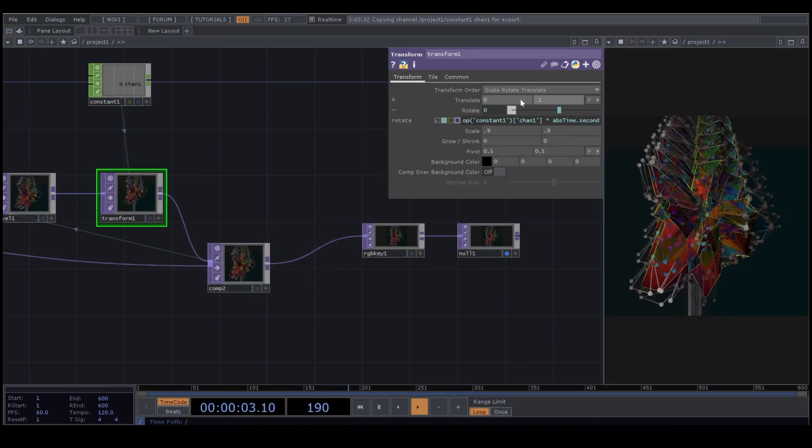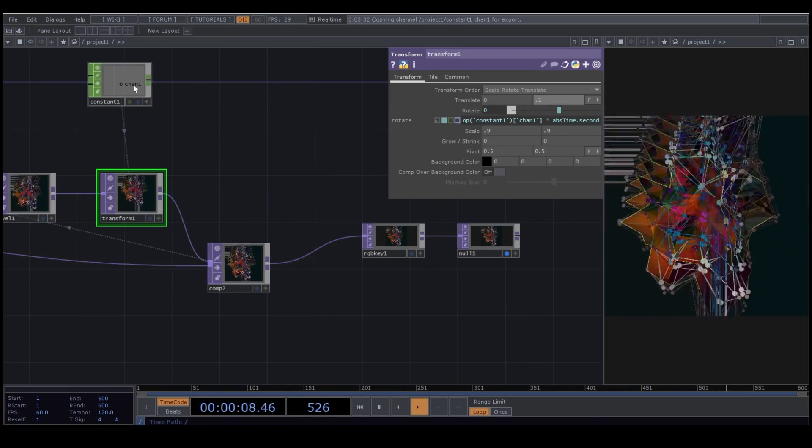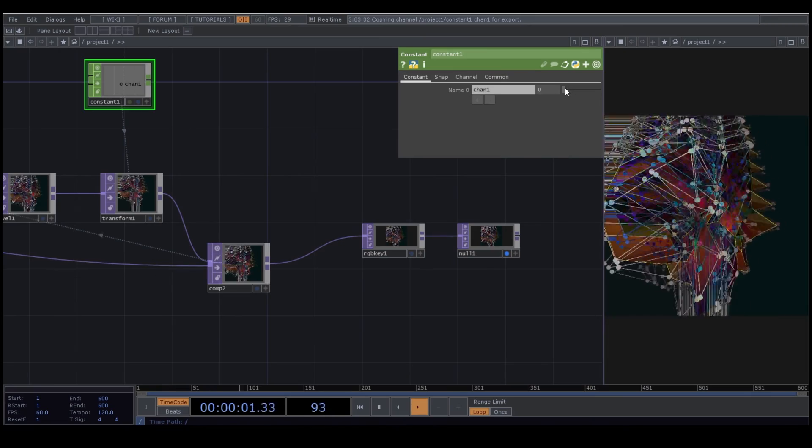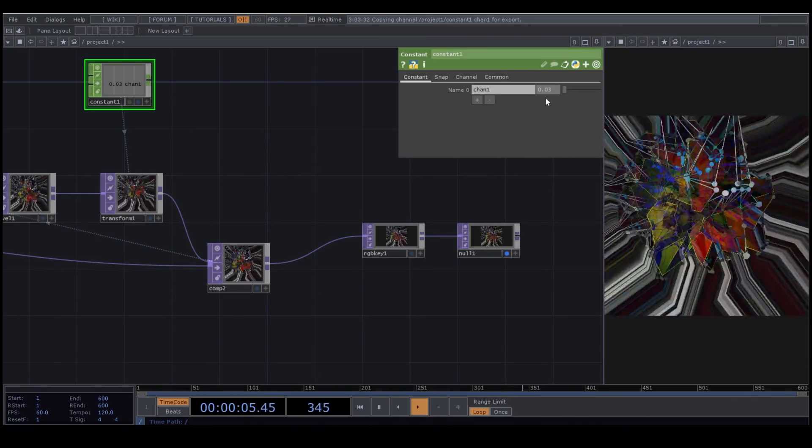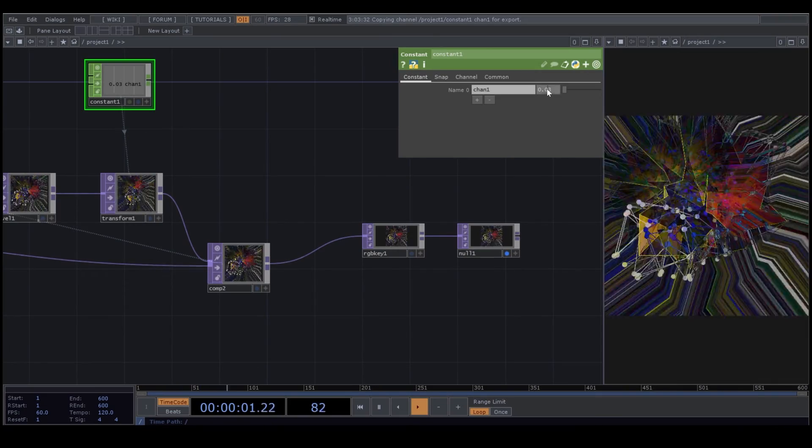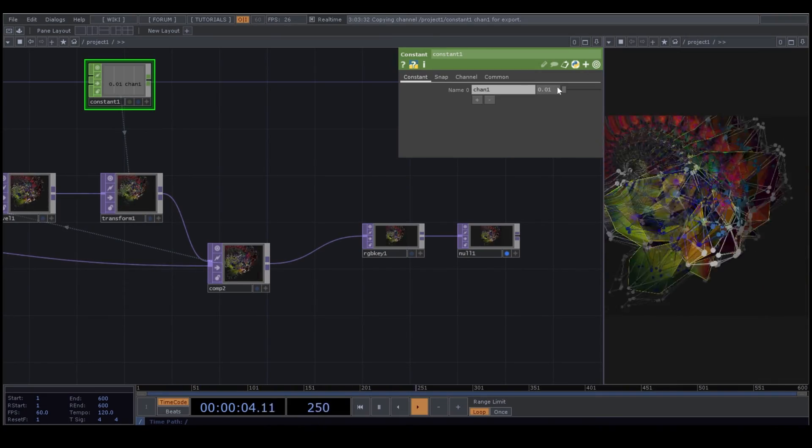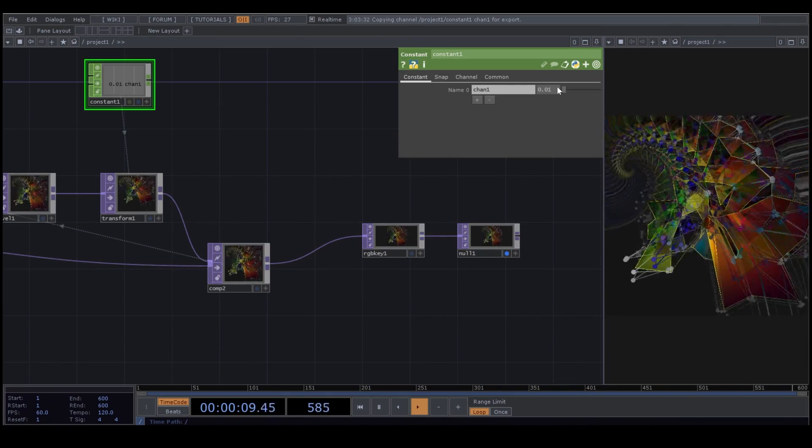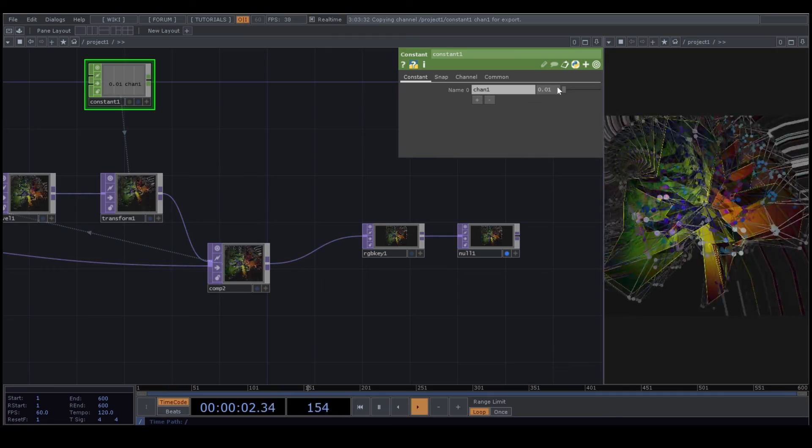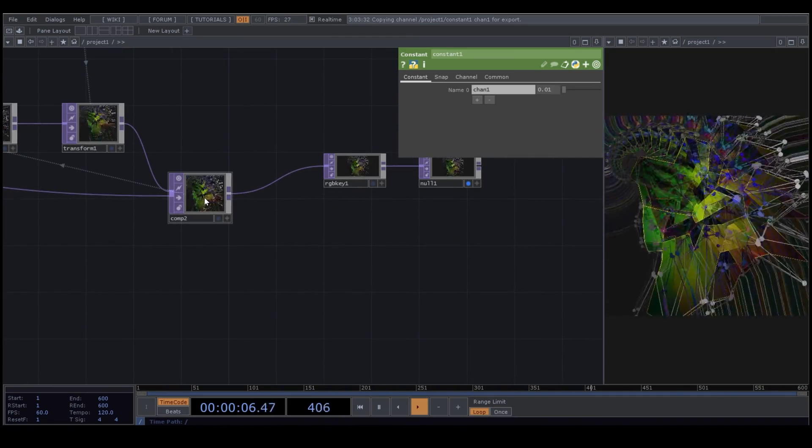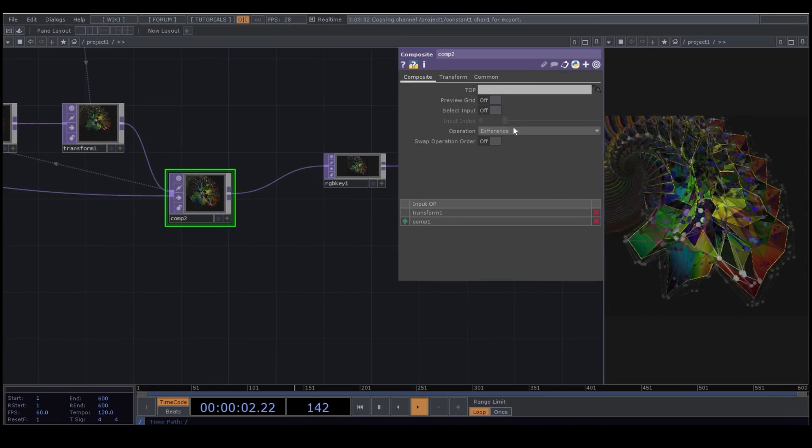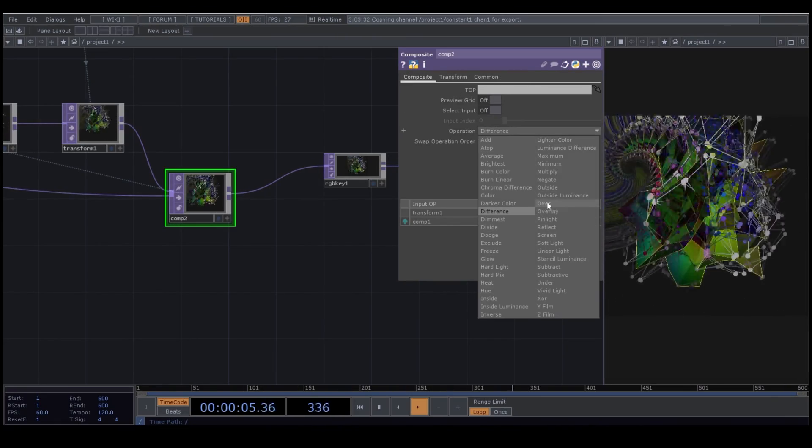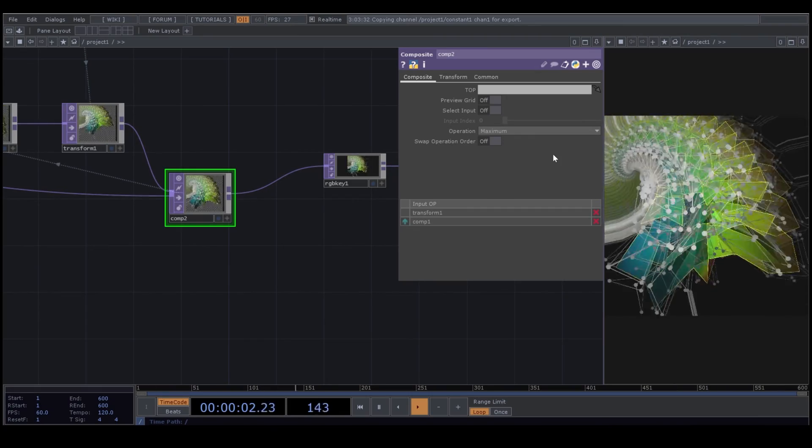You can also play with Translate. By changing each one of these parameters, you will get a different effect. We can also animate all these parameters. Now here I change the operation of the Composite on the similar. And you can see how it's different.